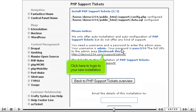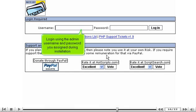Click here to log in to your new installation. Log in using the admin username and password you assigned during installation.